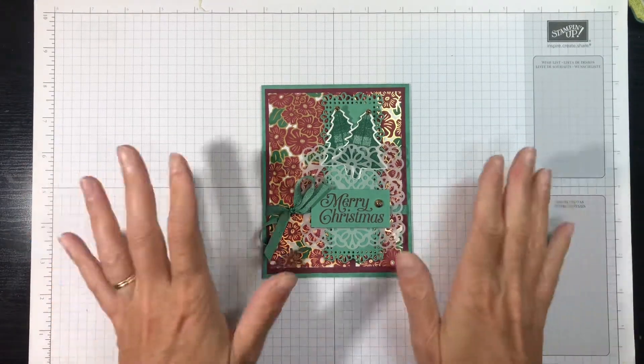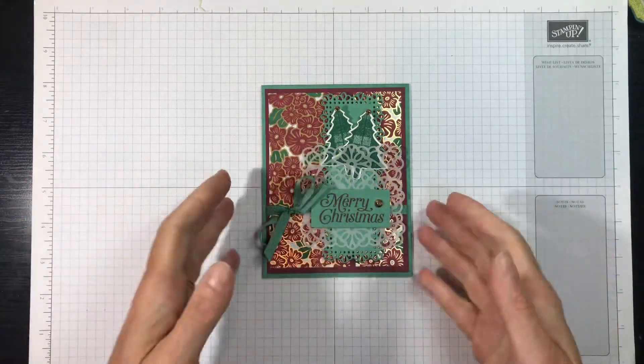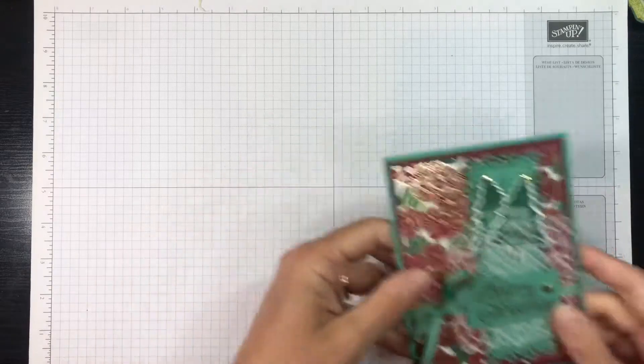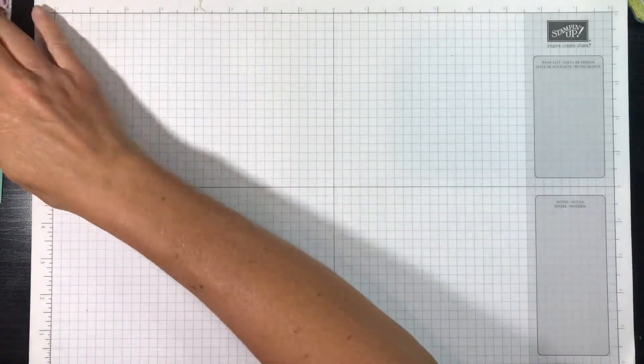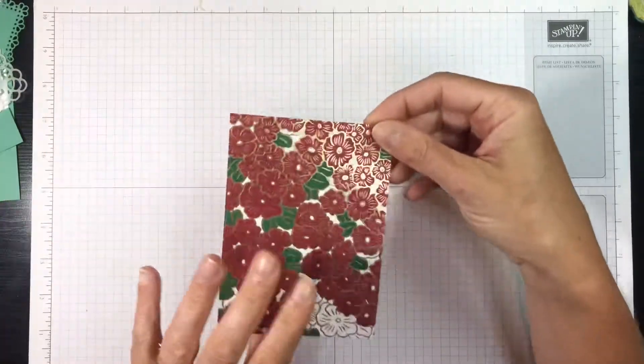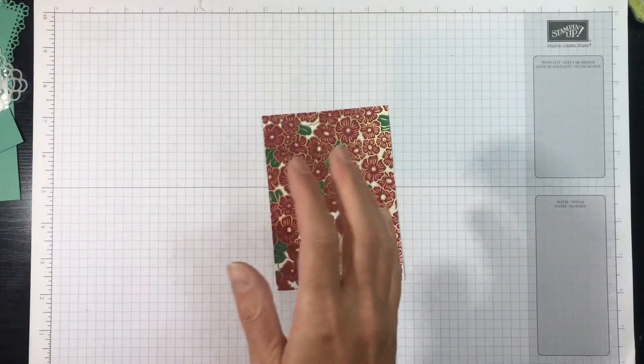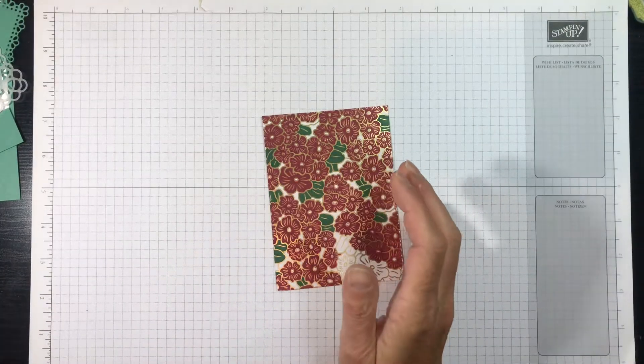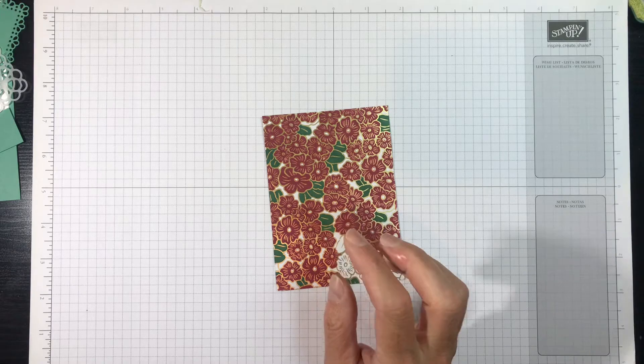With this card I just love it. Okay, let's go. So the first thing I'm going to do is I'm starting with a piece of ornate garden designer series paper.